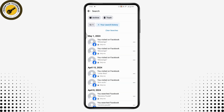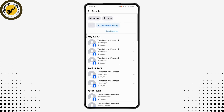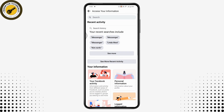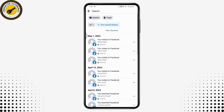Tap on See More and here you will have all of the history of your Facebook — whatever you've done. Scroll back and tap on See More again and you will have your search history. That's how you can find your search history.